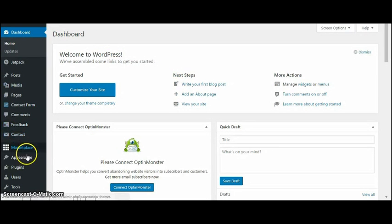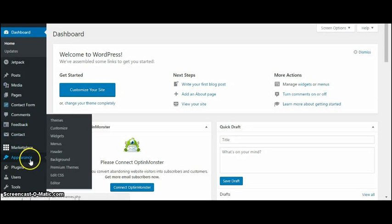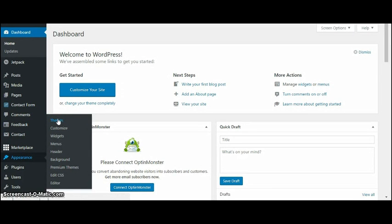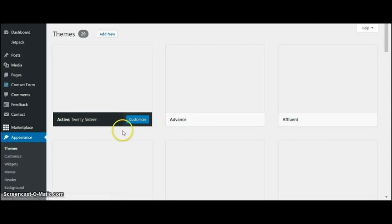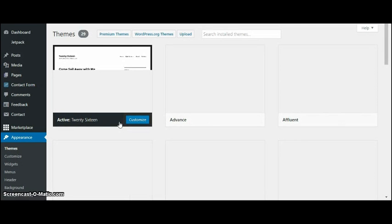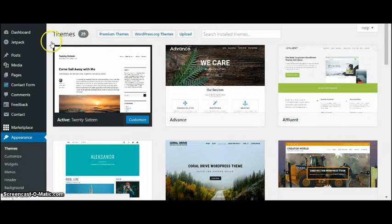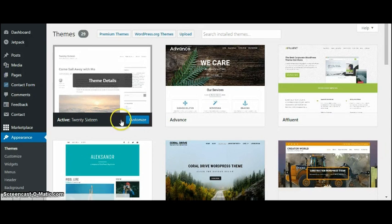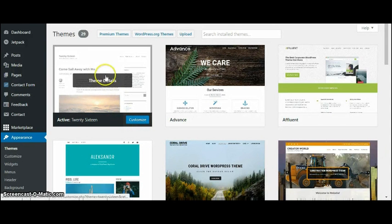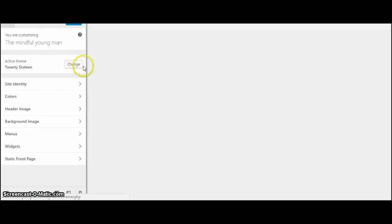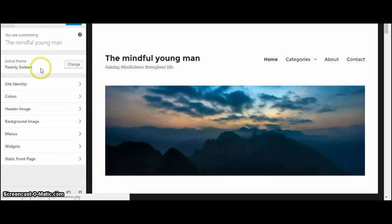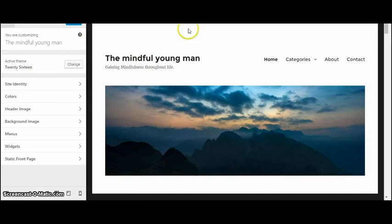Then search 2016. It's the WordPress theme that WordPress has built themselves. It's very simple. You just hit Activate, you're going to want to hit Customize, and then it'll look like this. You can put in your site identity.